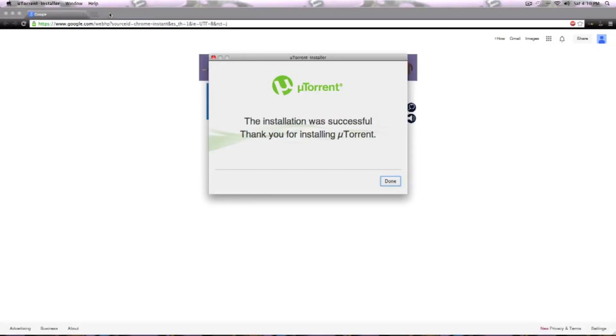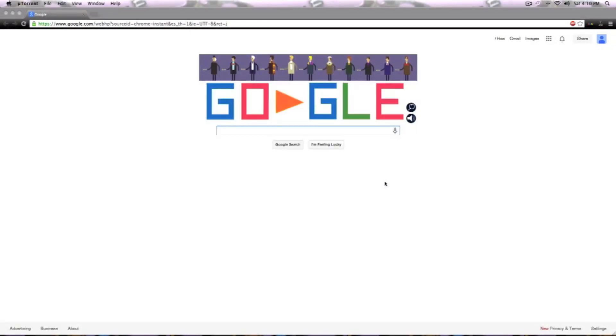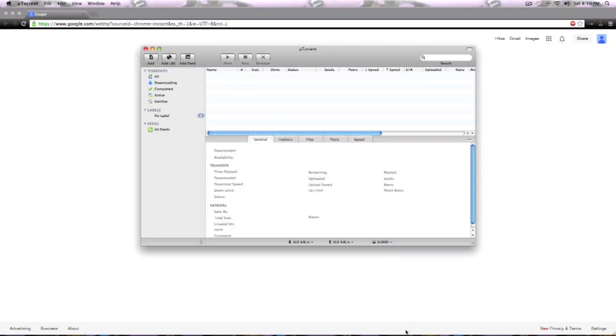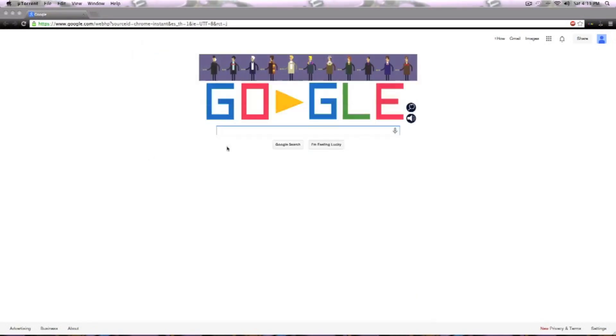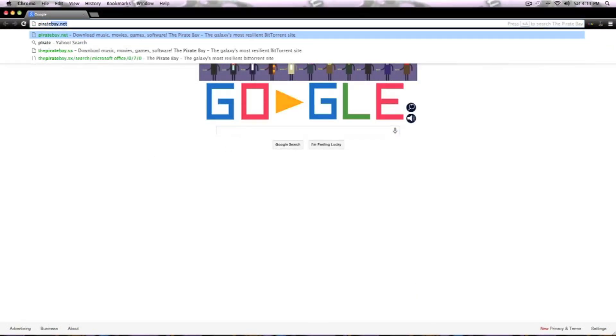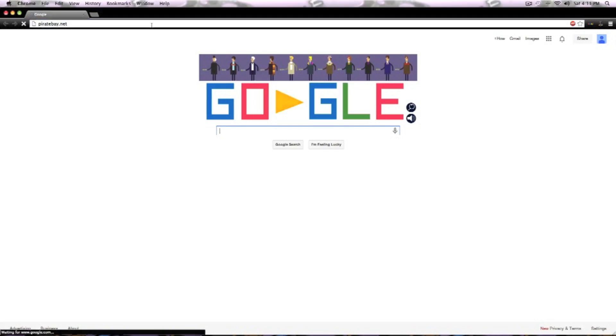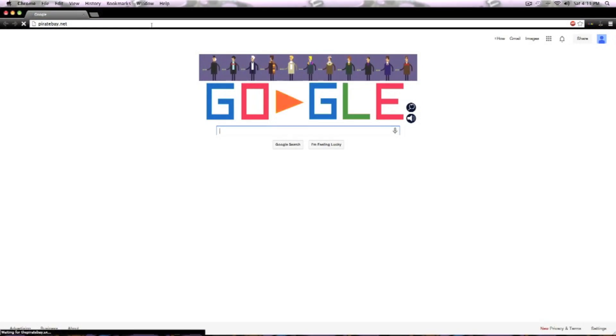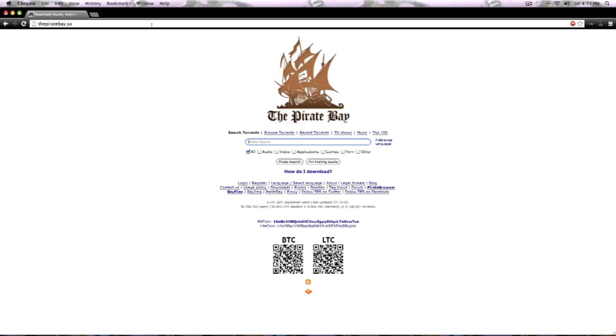Alright, the installation is done. I just click done and close it. Now you want to go to piratebay.com where we'll be getting the file for Microsoft Office, and you want to search up Microsoft Office.